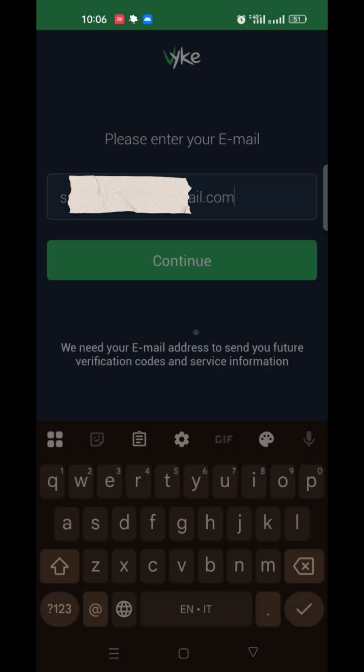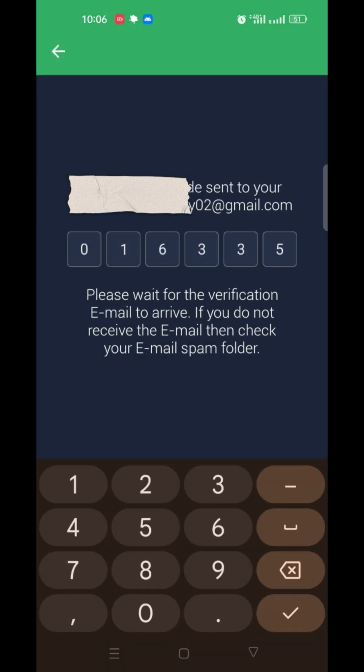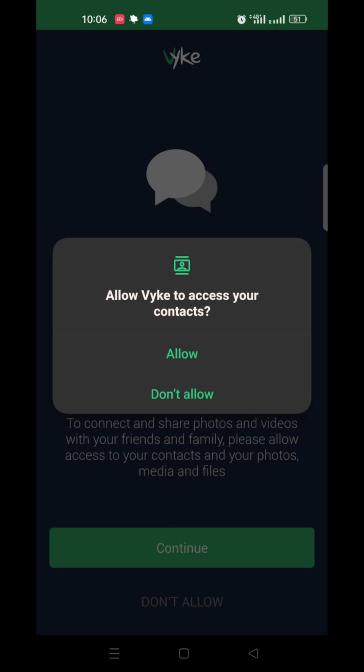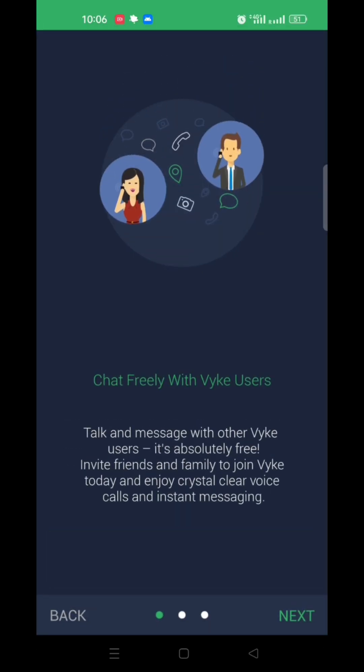Enter the OTP received by email. Accept the terms, continue, and allow permissions.